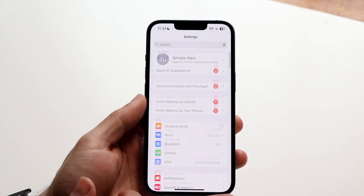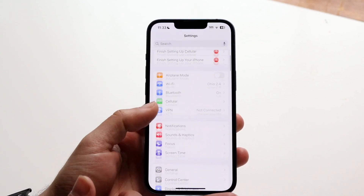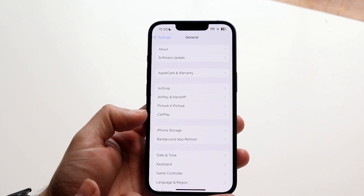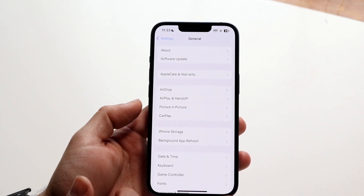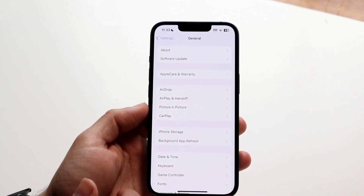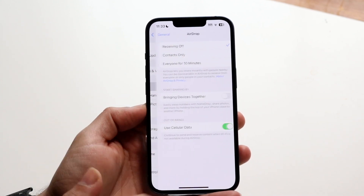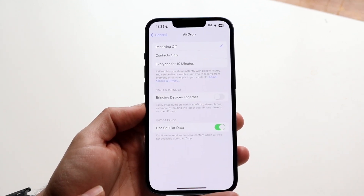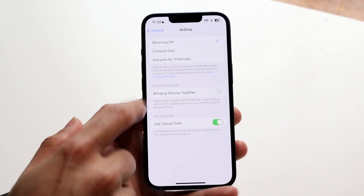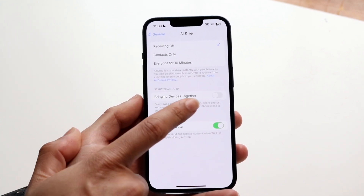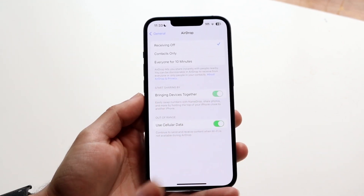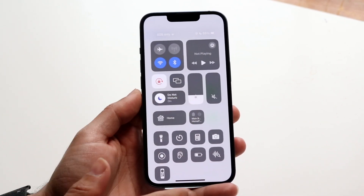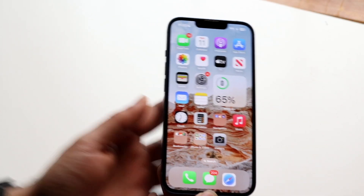Once you're on iOS 17, make your way over to your iPhone Settings and scroll down until you see General, then tap into General. From there, go ahead and tap into AirDrop. There's one feature you want to enable, which is called 'Bringing Devices Together' — tap it and make sure it's on. You also want to make sure your Bluetooth is on as well.